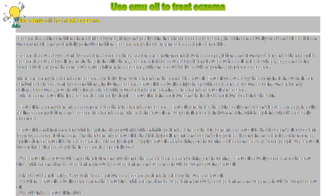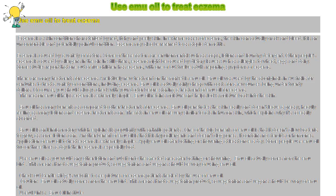Application of emu oil to treat eczema is extremely simple. Apply emu oil after bathing or showering at least once a day. Some people use emu oil two or three times a day if their eczema is especially bad. Use emu oil as you would any other lotion and rub it onto the affected area after bathing or showering.